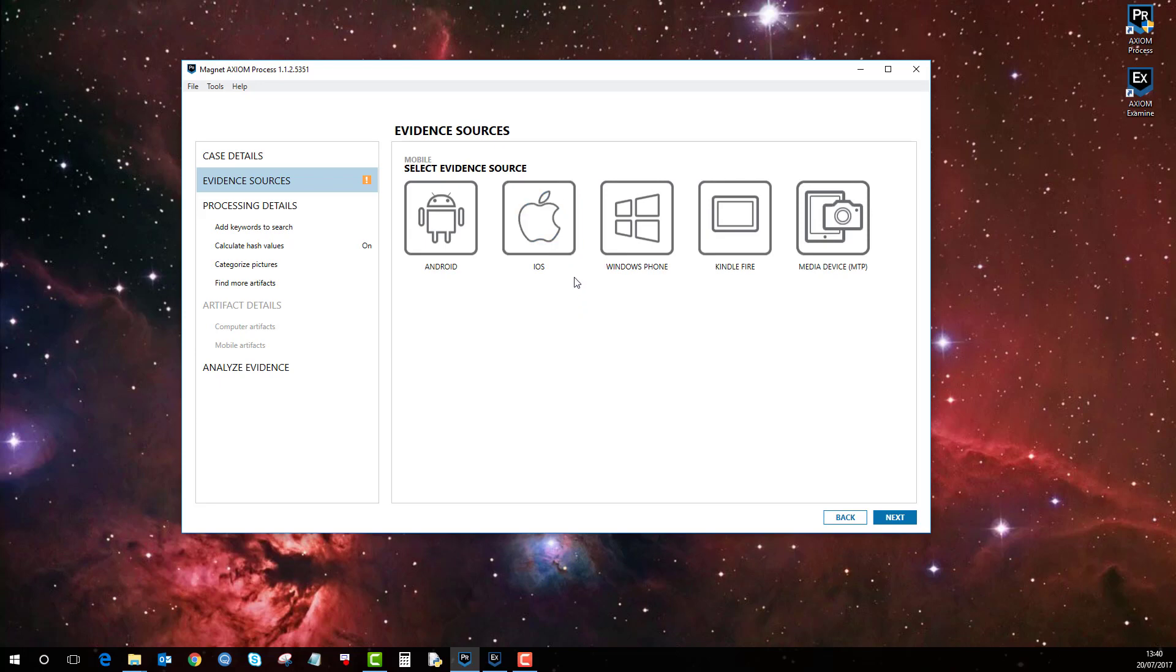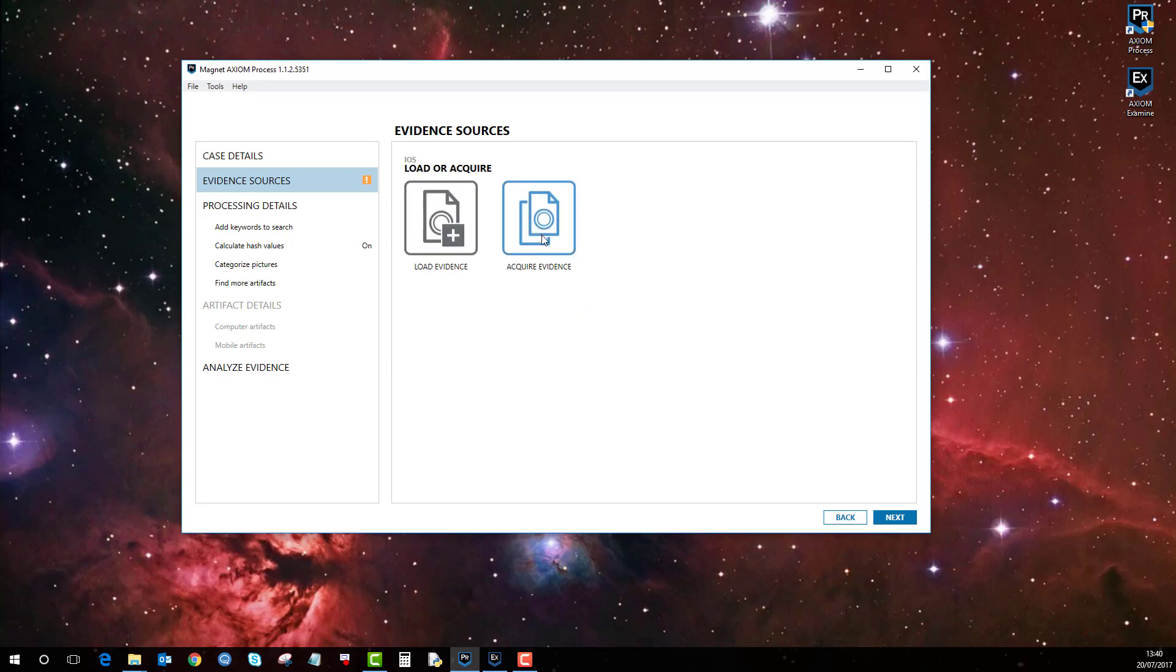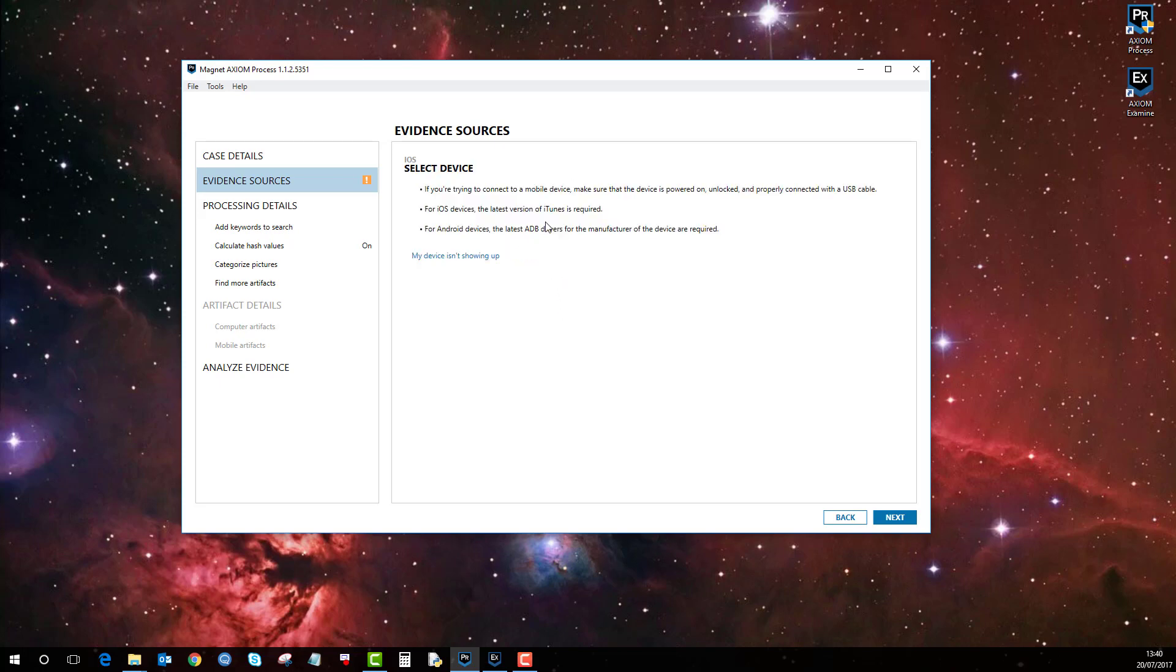Because we're doing an Apple device, it's iOS. If you've used another tool to make the acquisition you could do that here, however in this example we're going to acquire it using Axiom. So I'll click on Acquire Evidence, select device, and as you can see there's nothing connected. I'm just going to connect my iPhone now.